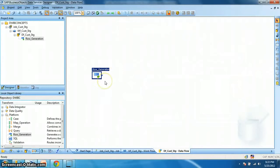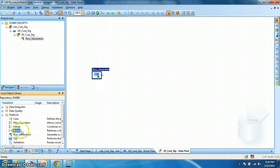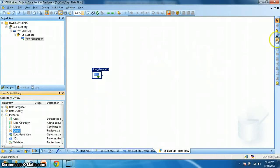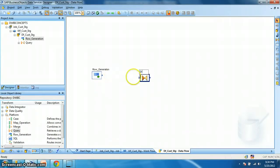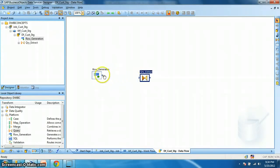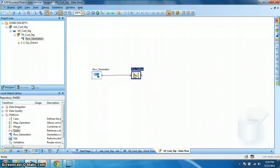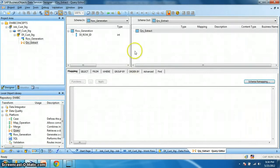Next, what we need to create is a query transform. This is the most widely used transform in data services. We can drag from the local object library and drop it on the data flow workspace, else we can use from the tool palette. Click and again click on the workspace. Let's name it query_extract. Okay. Now join it with the row generation transform. Next, we check the properties in the query transform. Okay. So this is our input schema and this is our output schema.